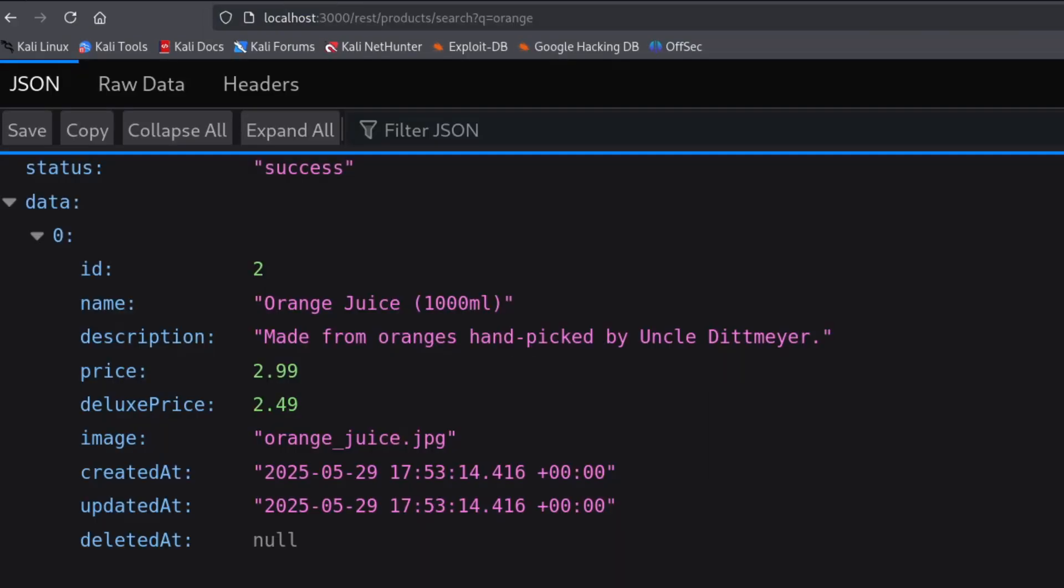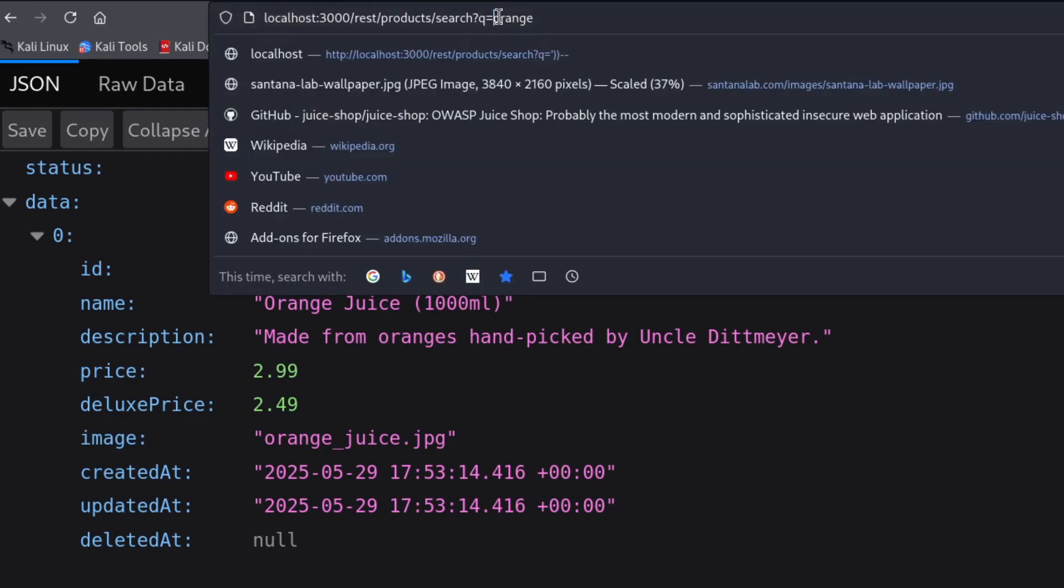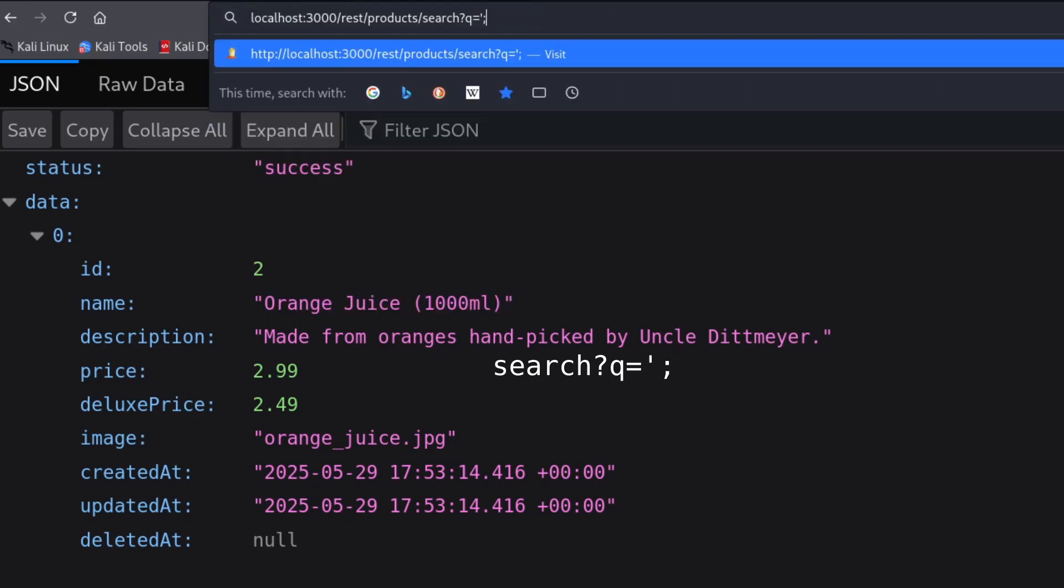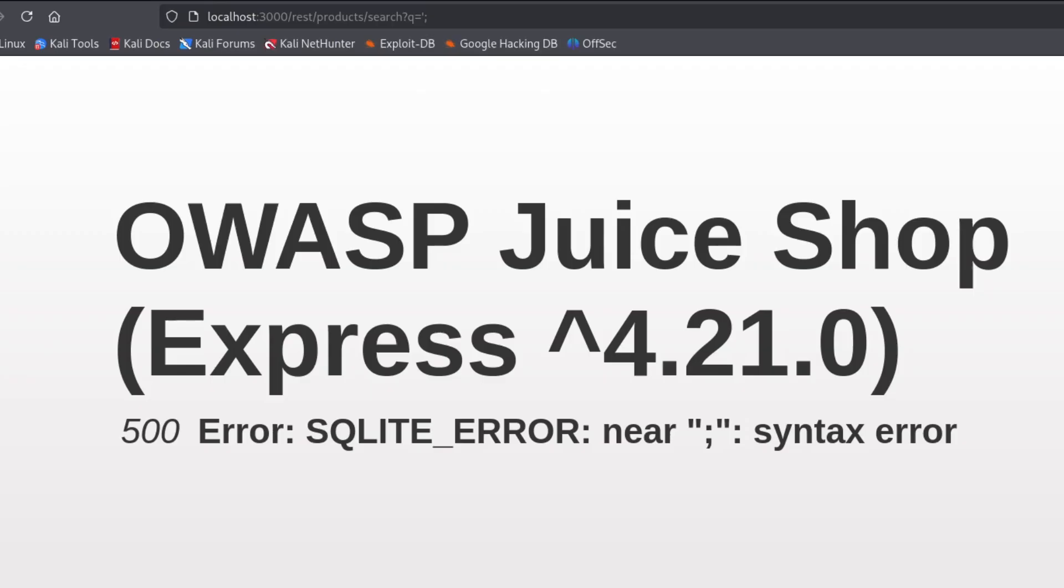But that alone doesn't mean anything. With SQL injection, we need to use our knowledge of SQL syntax to manipulate the parameter values and try injecting SQL commands to see if the application accepts them. So it's very common to start by testing a single quote to break the string inside the query, and a semicolon to try ending the SQL command, just to see what happens.